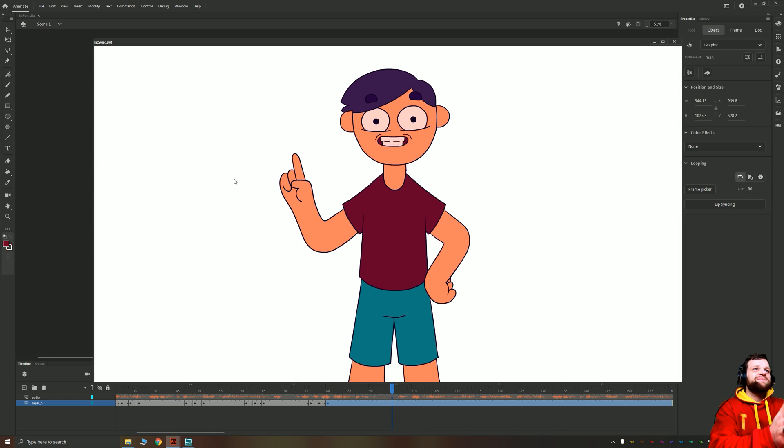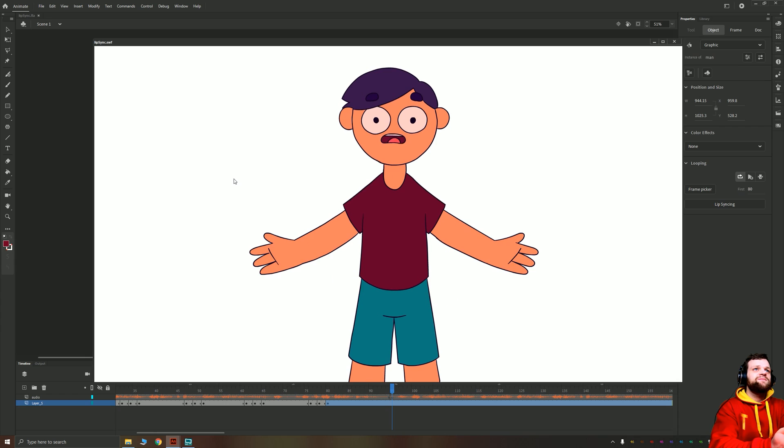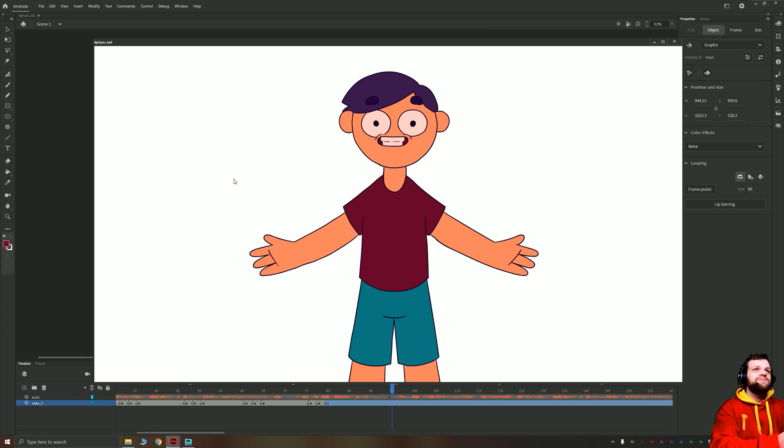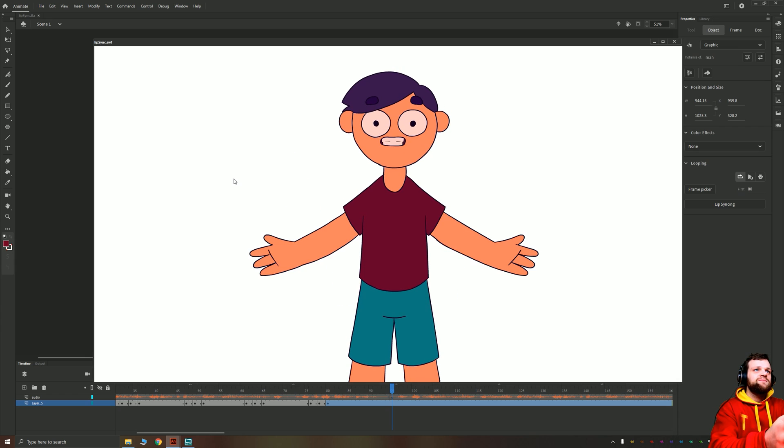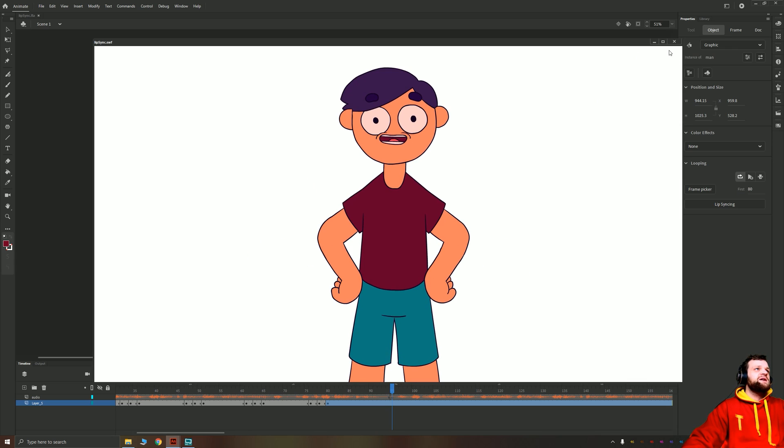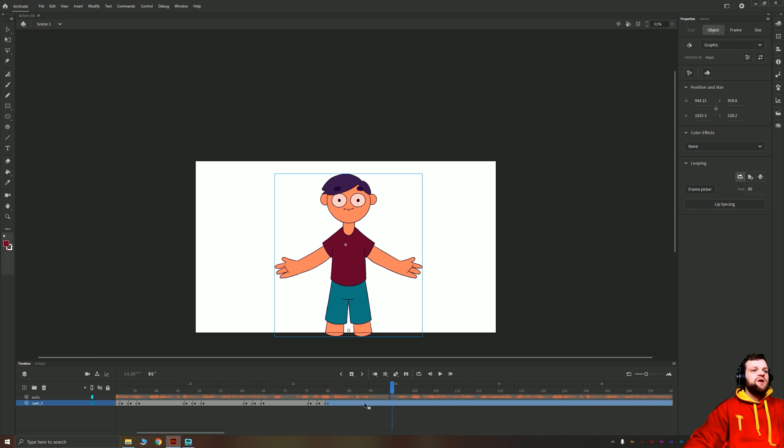Let's learn how to auto lip sync in Adobe Animate. Let's get started. Yeah, that second one looks a lot better.